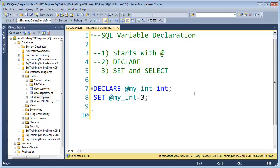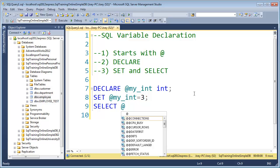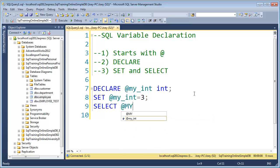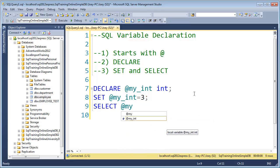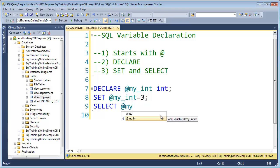And if I want to see what's in it, all I have to do is say, SELECT @my_int. And you can see IntelliSense actually shows you that it knows about this my int.